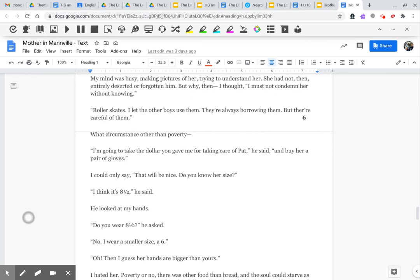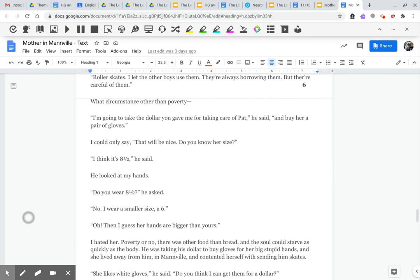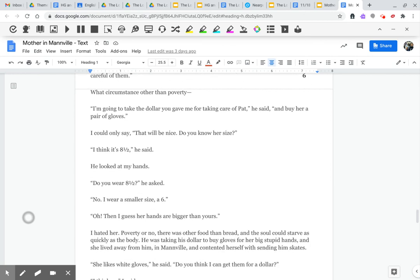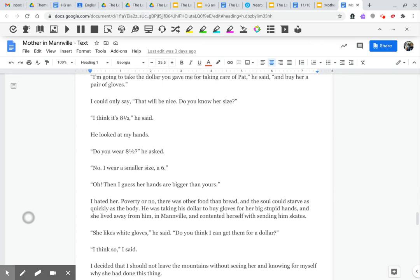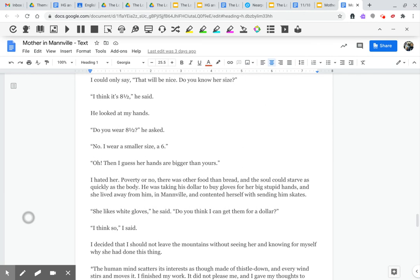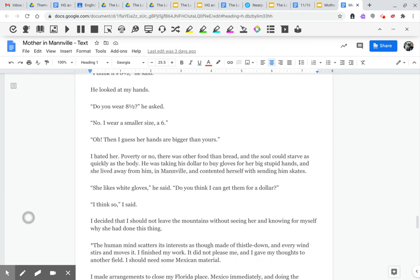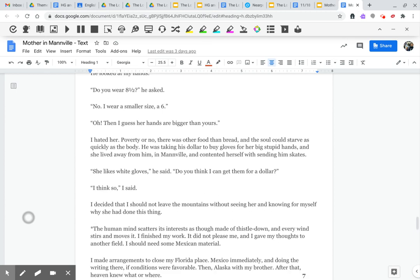I could only say, that would be nice. Do you know her size? I think it's eight and a half, he said. He looked at my hands. Do you wear eight and a half? No, I wear a smaller size. A six. Oh, then I guess her hands are bigger than yours.